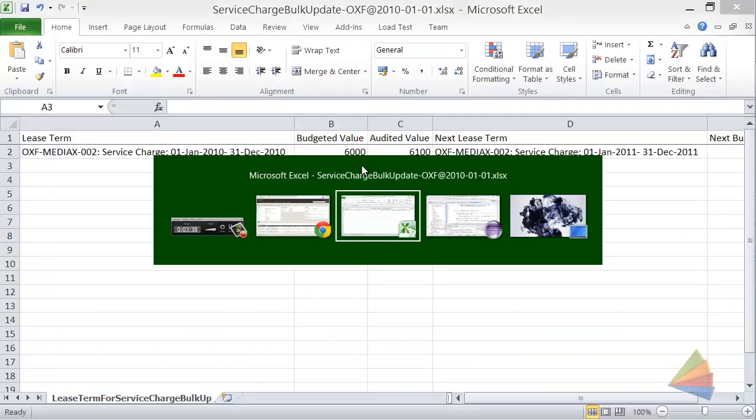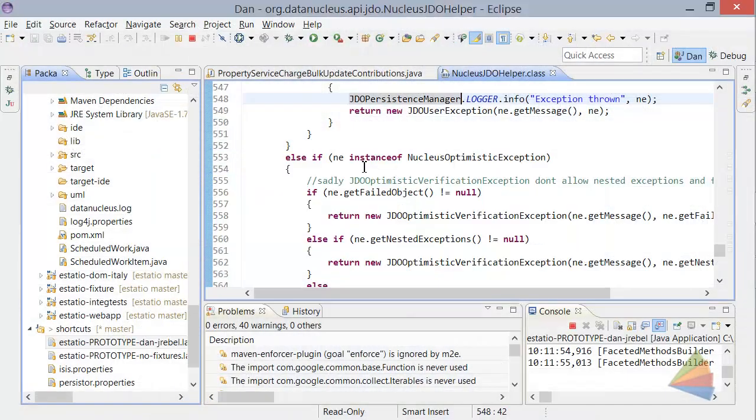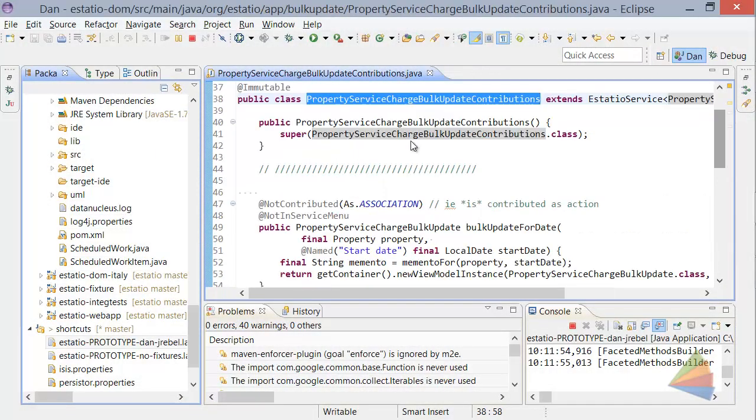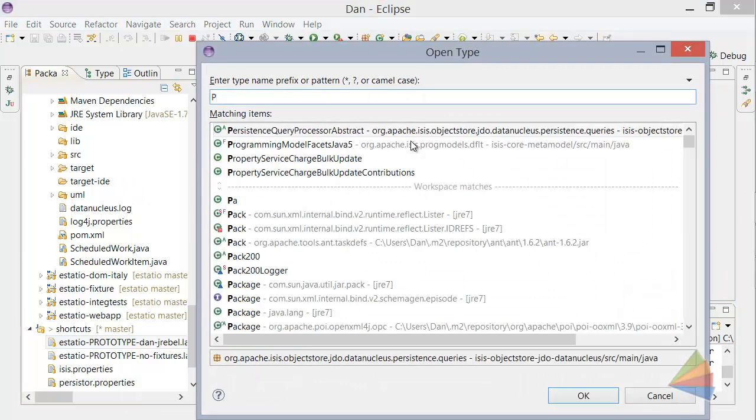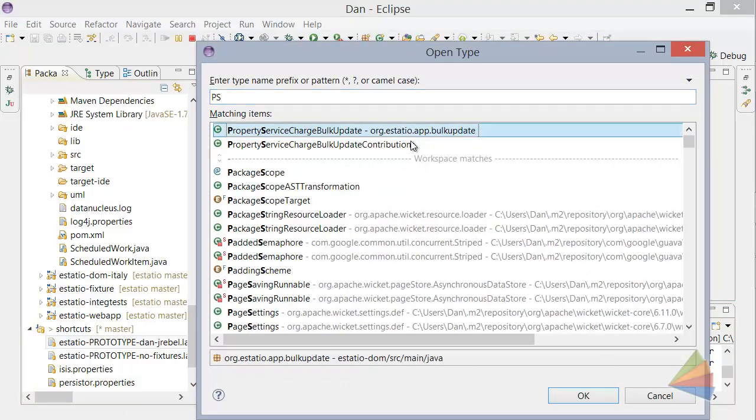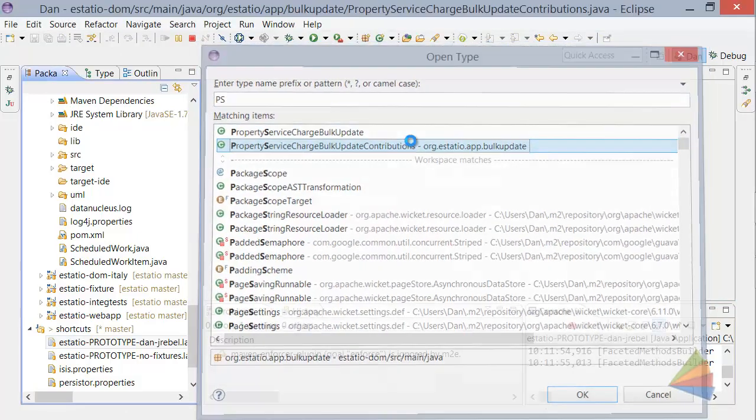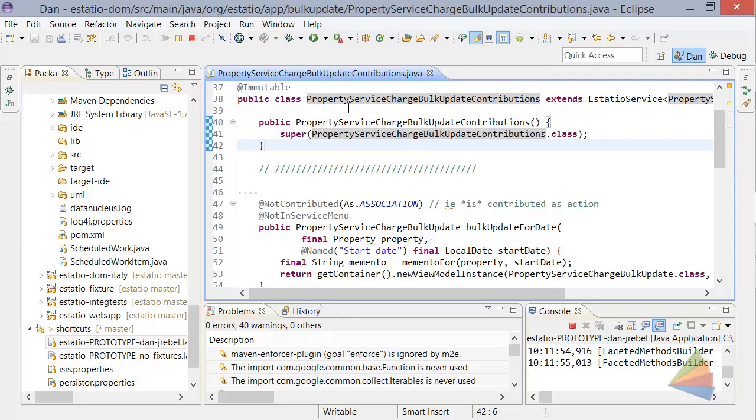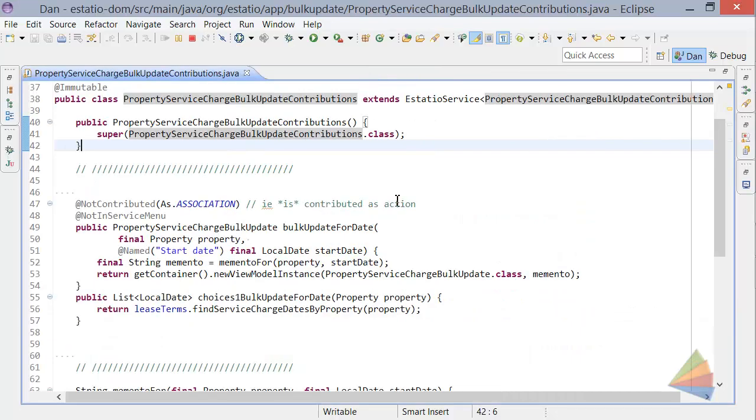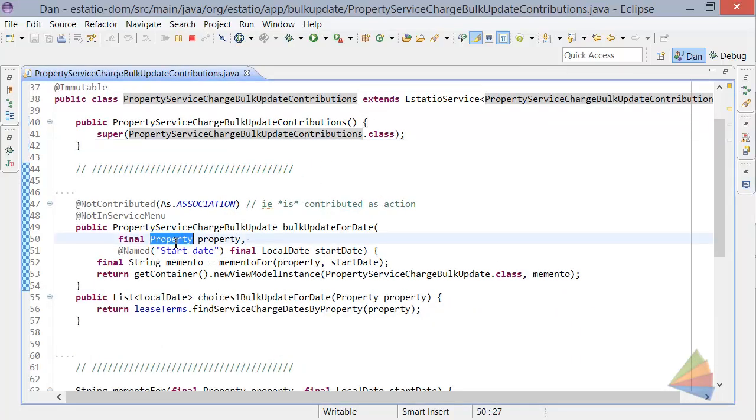So let's look at some of the code that makes up this thing. So I've got a property service charge bulk update contributions class. So this is the chap that is going to provide a contributed action for the property entity.